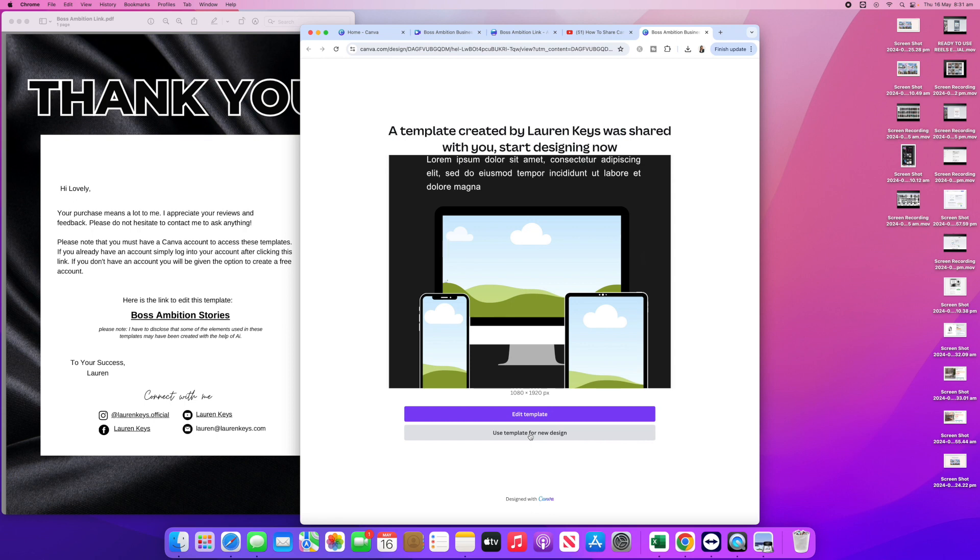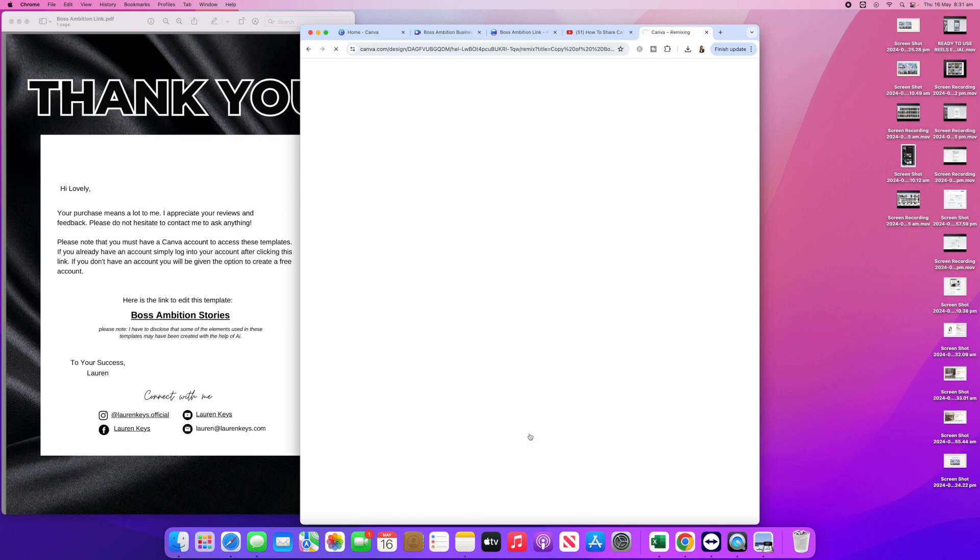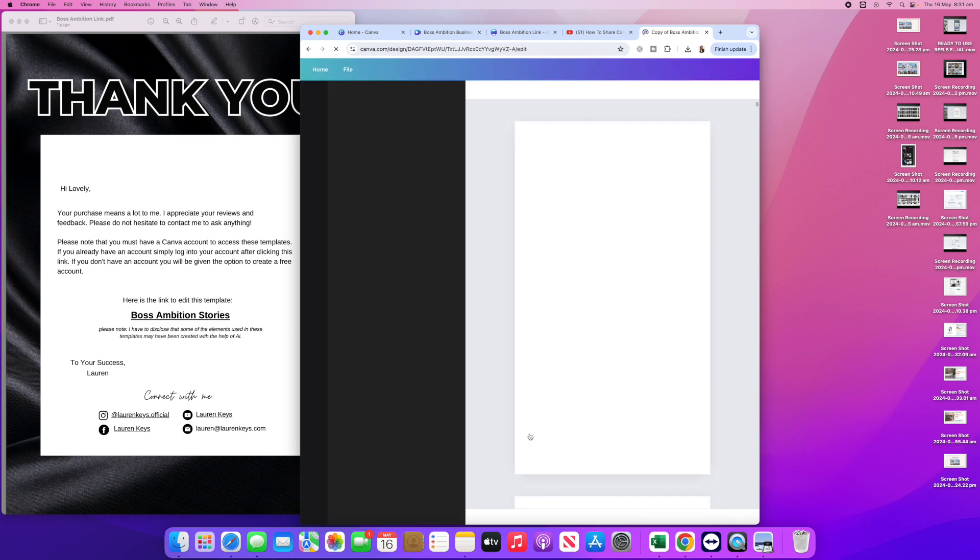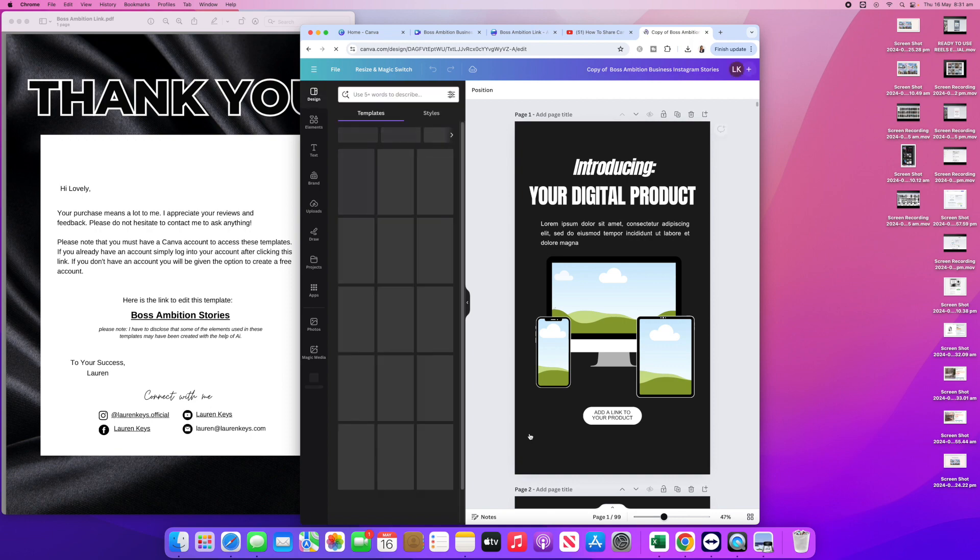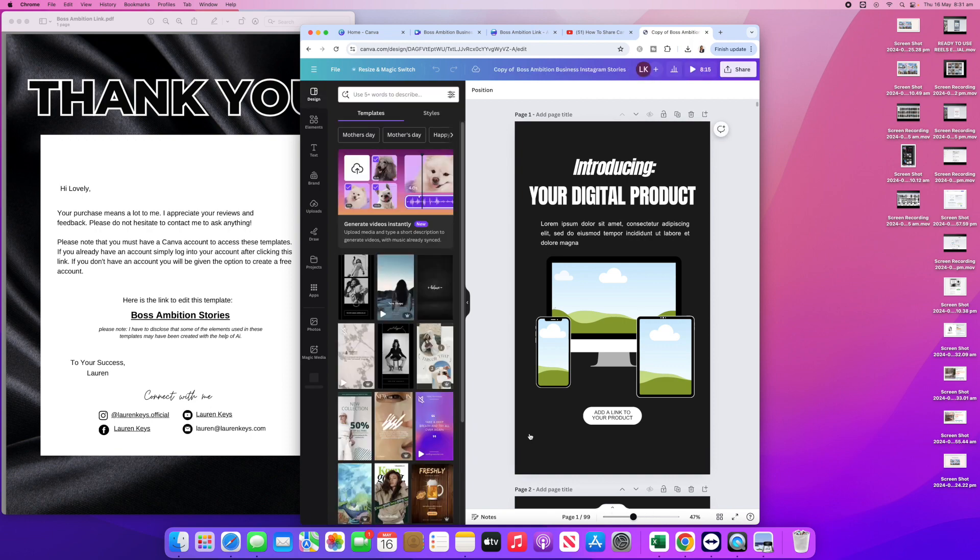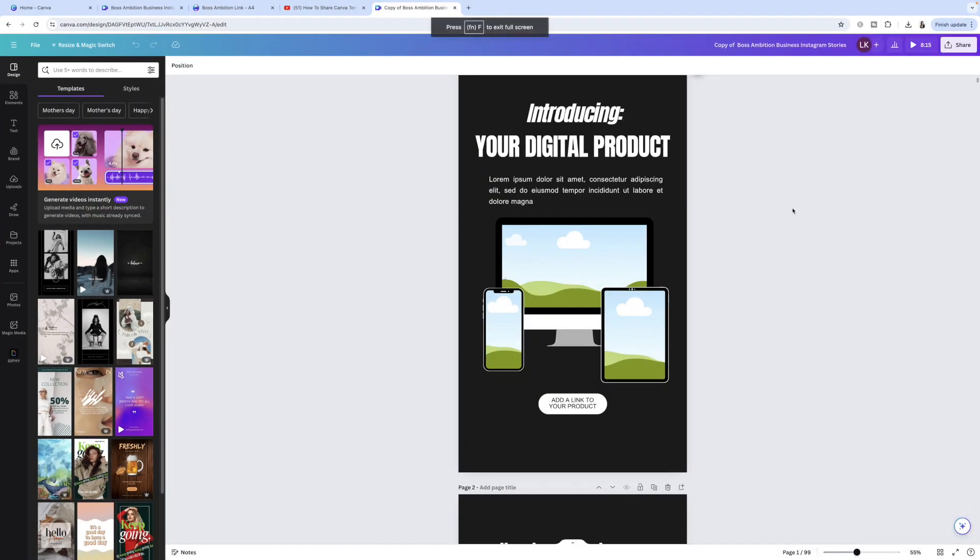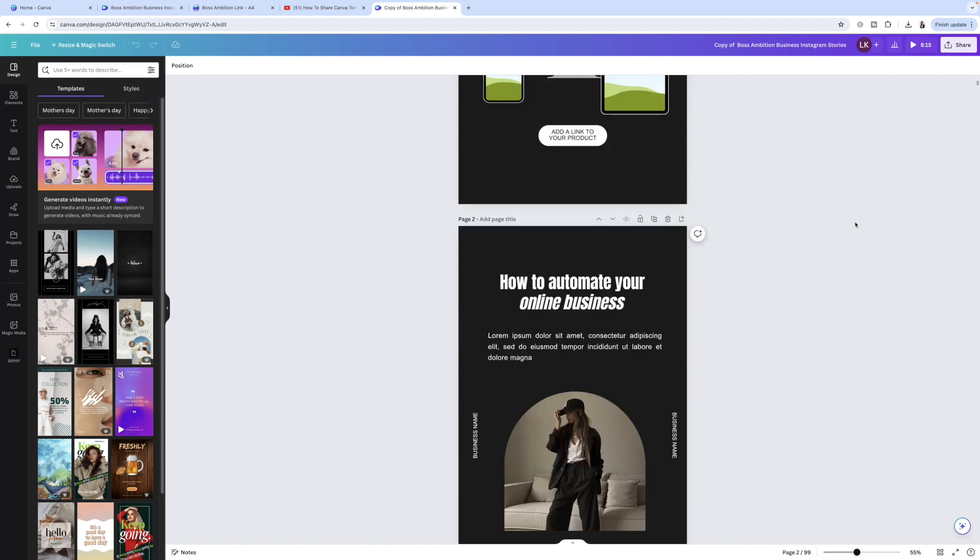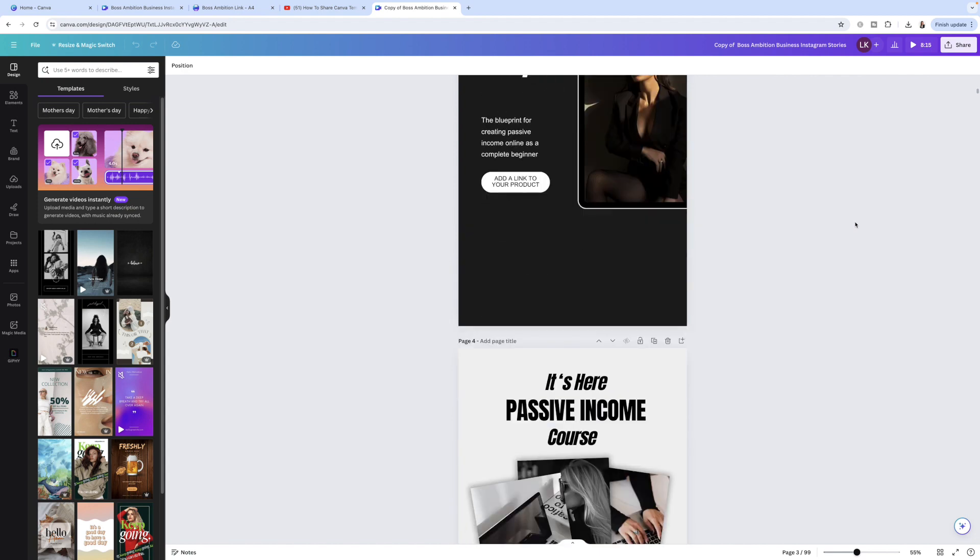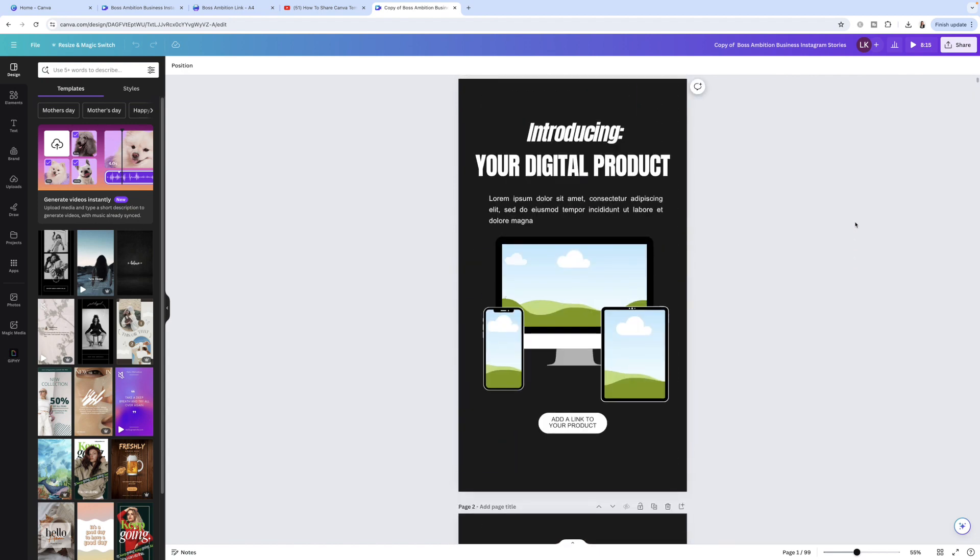They're going to click on that. And then it's still creating a copy within my own account, which is perfect. That's what it's going to come up with in your customer's Canva account as well. It should say copy of the name of your Canva design. And then they are free to go and make edits.